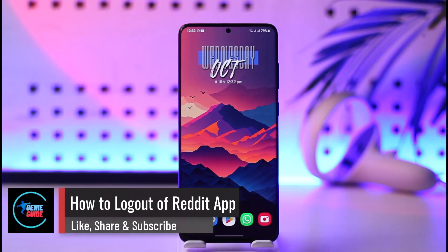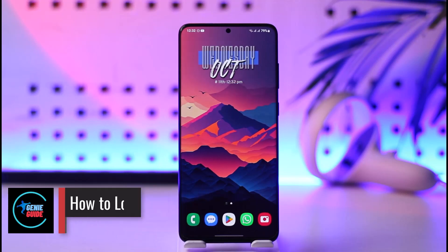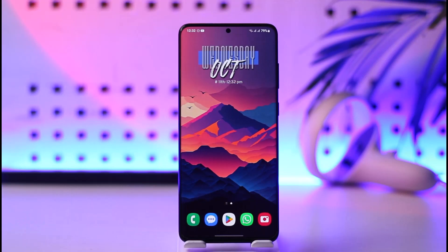How to log out of the Reddit app. Hey everyone, welcome back to the channel. In this video I will guide you on how you can log out of the Reddit app, so make sure to watch the video till the end.